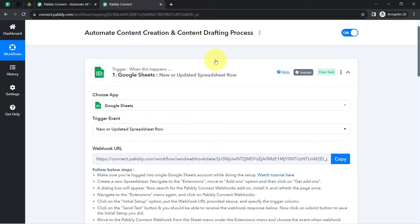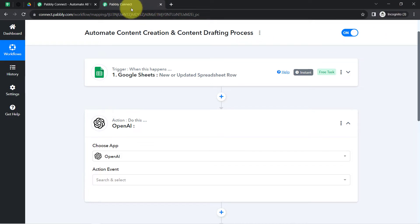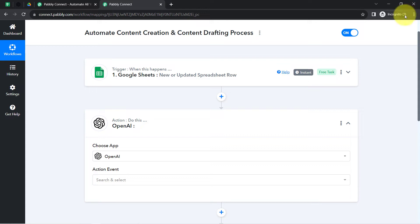Now I would like to tell you two very important things. Firstly, whenever you are working with Google Sheets and Pabbly Connect, make sure you either work in an incognito window or multiple Gmail accounts should not be logged in in the same tab. I am repeating this once again: either work in incognito, or make sure multiple Gmail accounts are not logged in in the same tab.